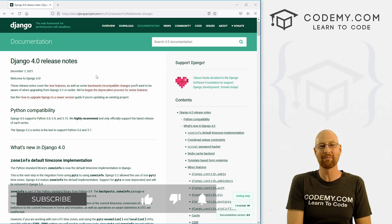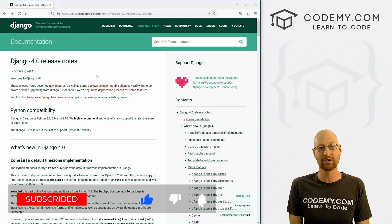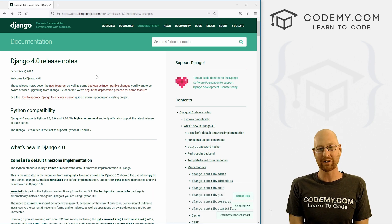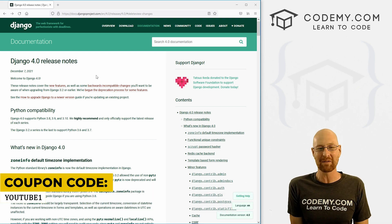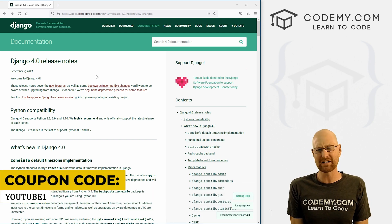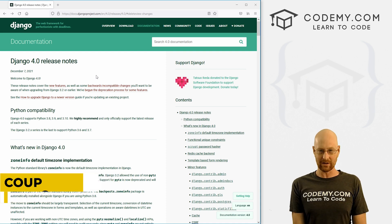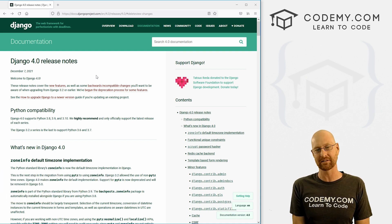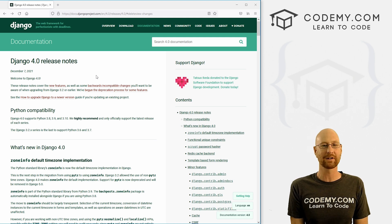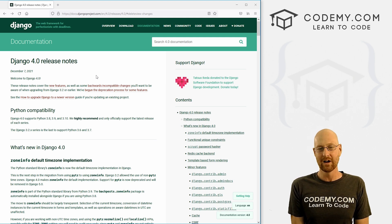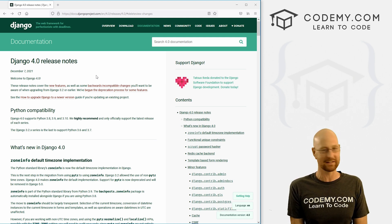If you'd like, be sure to smash the like button below, subscribe to the channel, give me a thumbs up for the YouTube algorithm. Check out Codemy.com where you can use coupon code YouTube1 to get $30 off membership — just $49 to access all my courses, over 47 courses, hundreds of videos and PDFs of all my best-selling coding books, with over 150,000 students learning to code just like you. My name is John Elder from Codemy.com and I'll see you in the next video.